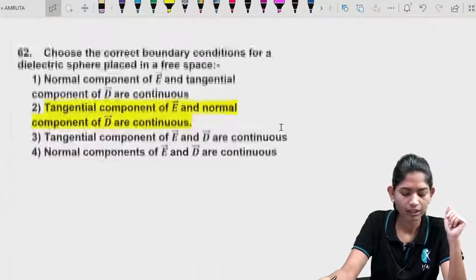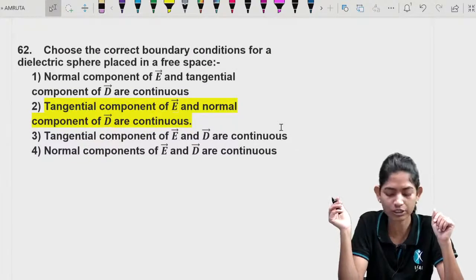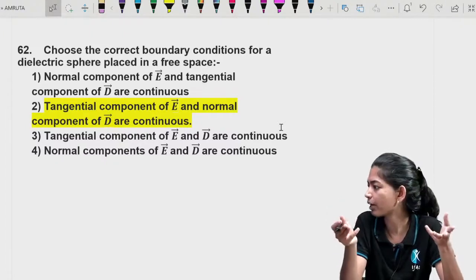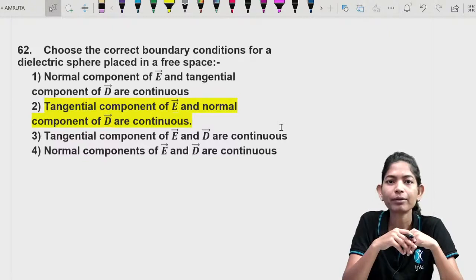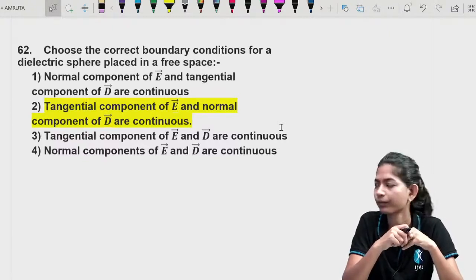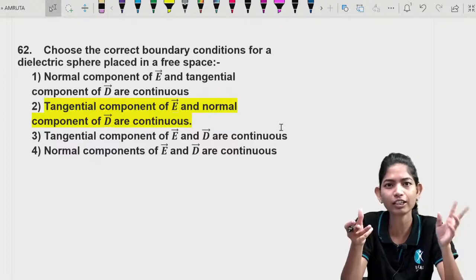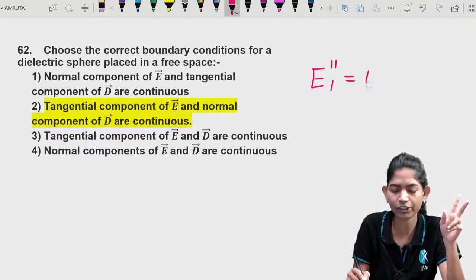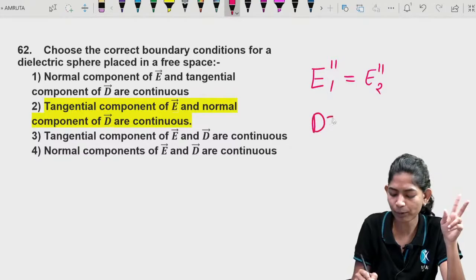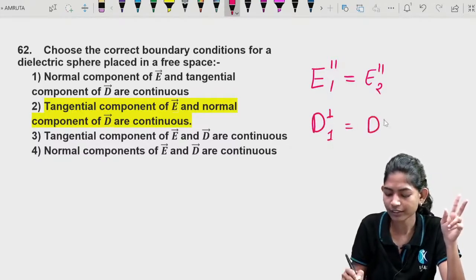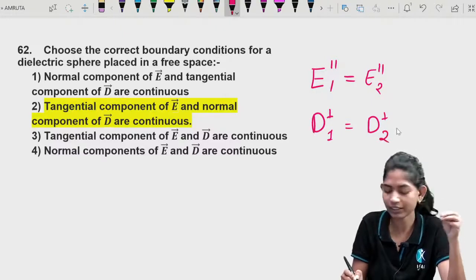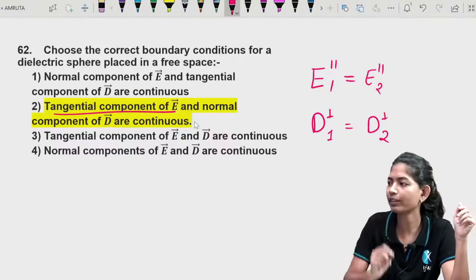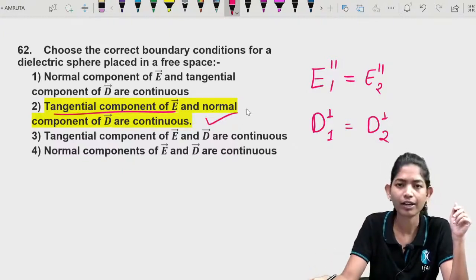Question 17: Choose the correct boundary condition for a dielectric sphere placed in free space. In electrostatics there are two boundary conditions: the tangential (parallel) component of the electric field is continuous across the boundary, and for a dielectric, the perpendicular component is also continuous. All these conditions apply.